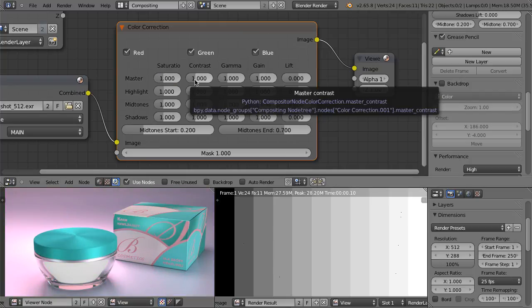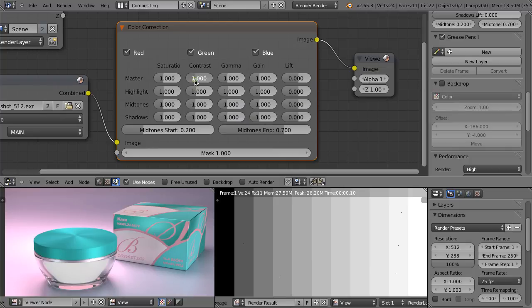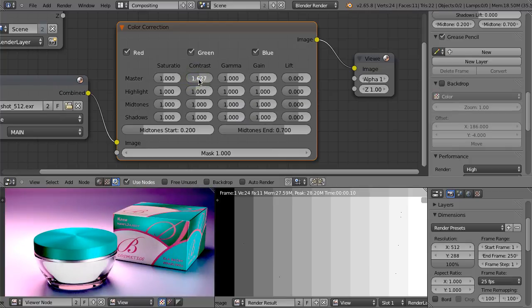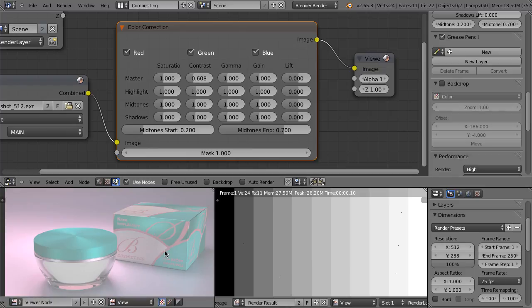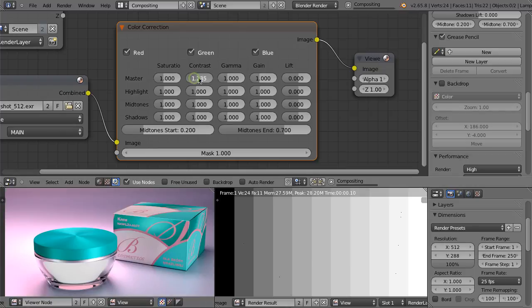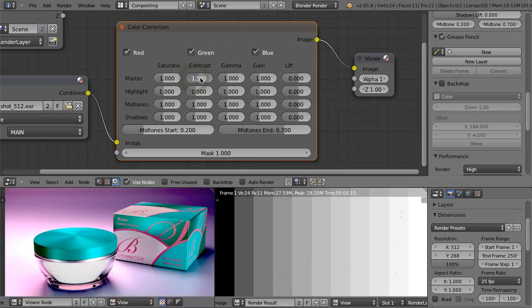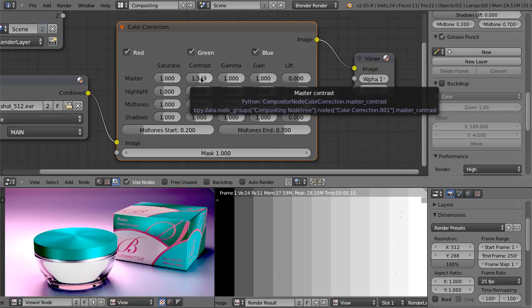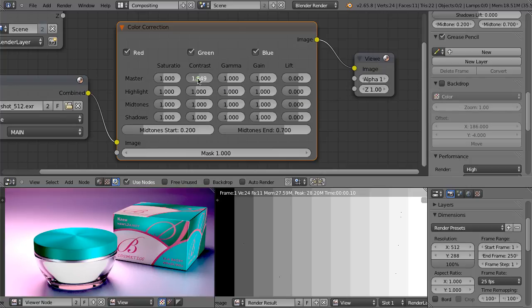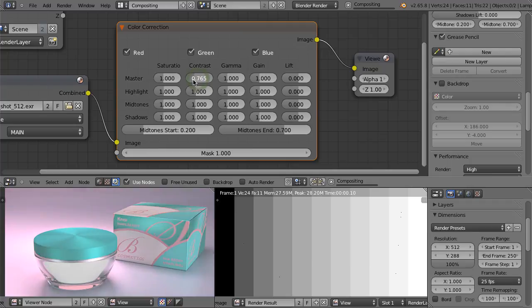Contrast is also rather intuitive. When we increase it, our image becomes more contrasty. When we decrease it, it begins to be a little bit washed out. So when we increase the contrast, bright areas become even brighter and dark areas become even darker. When we decrease it, we are darkening the bright areas and brightening the dark areas.